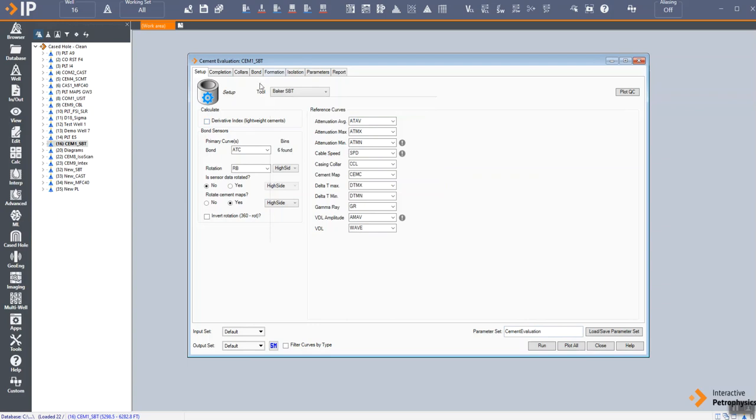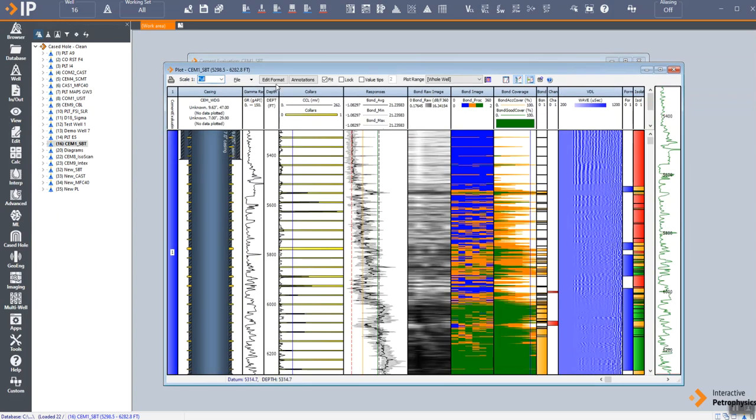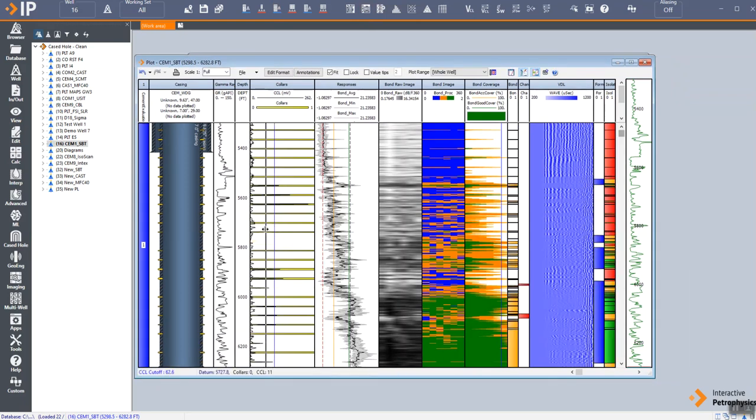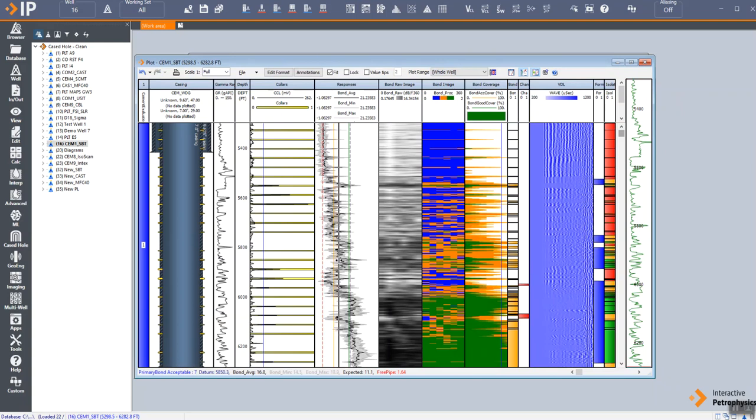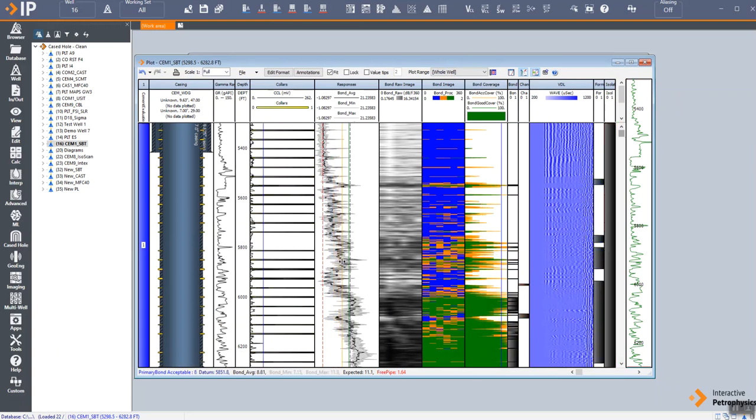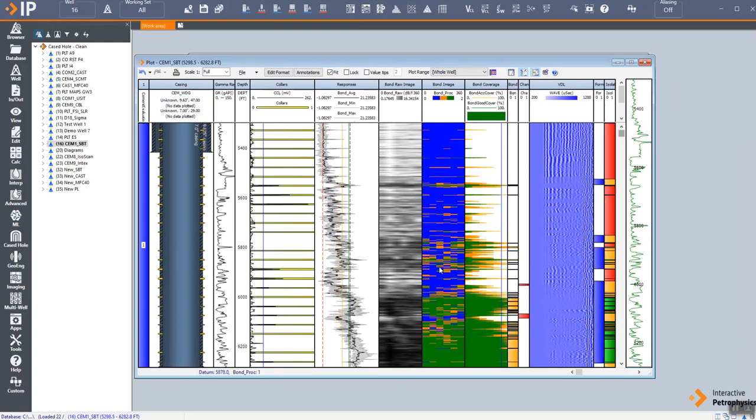We then have the ability to launch an interactive plot where we can do a variety of things like choosing where our collars are, setting our expected cut-offs for cement strength, and building up a new cement map.